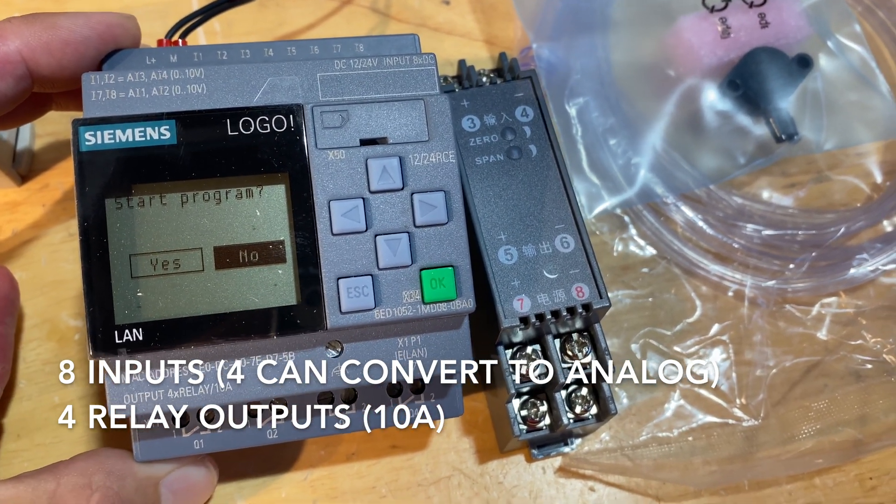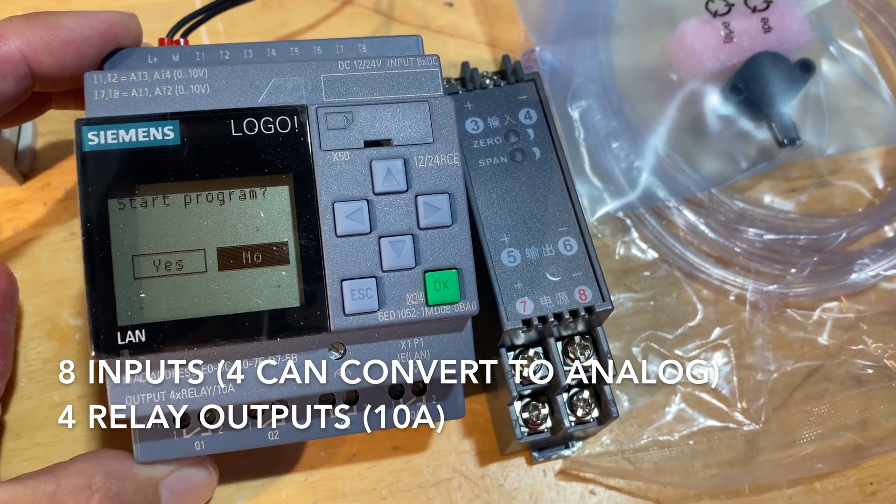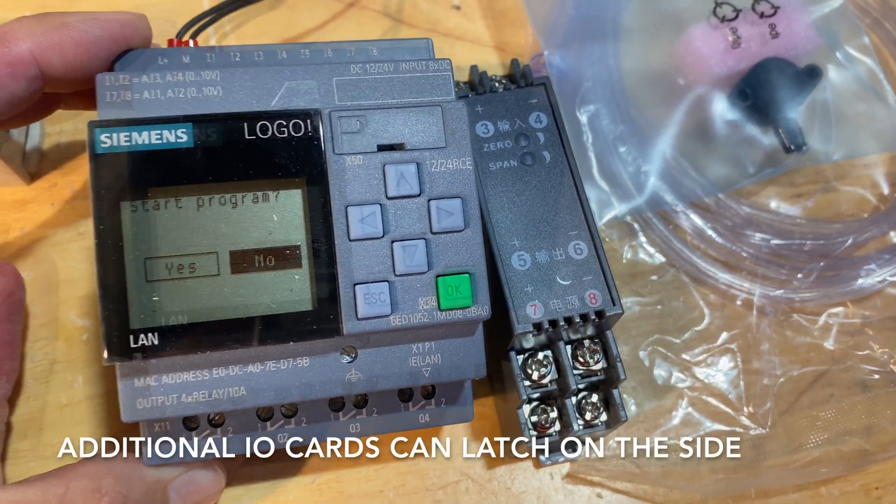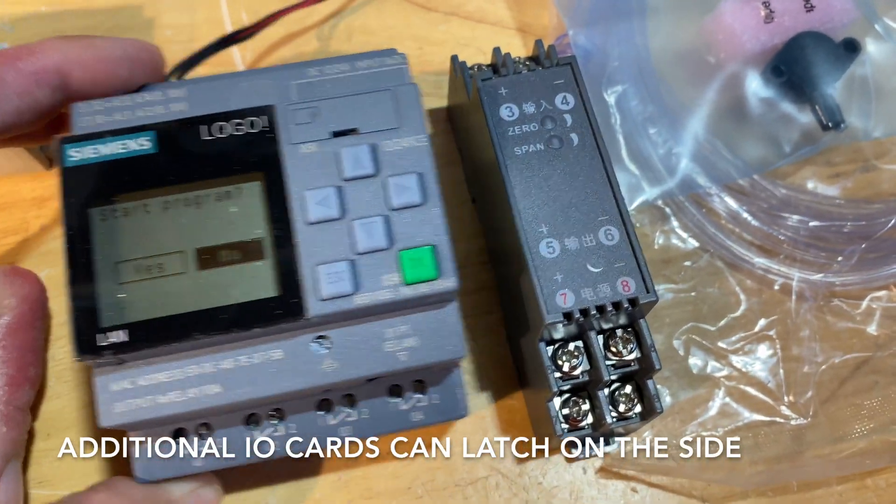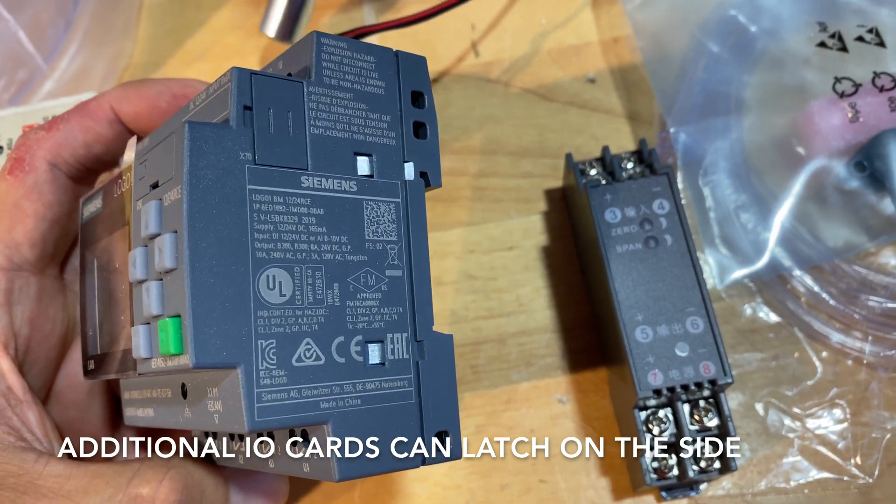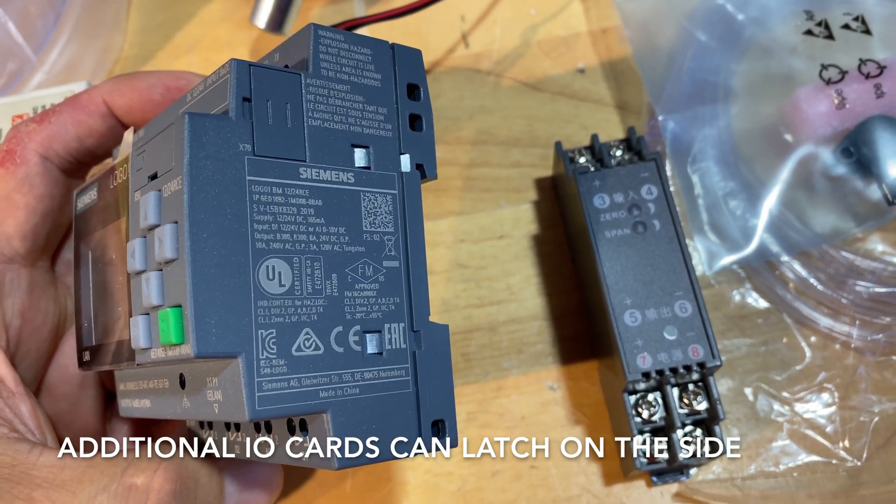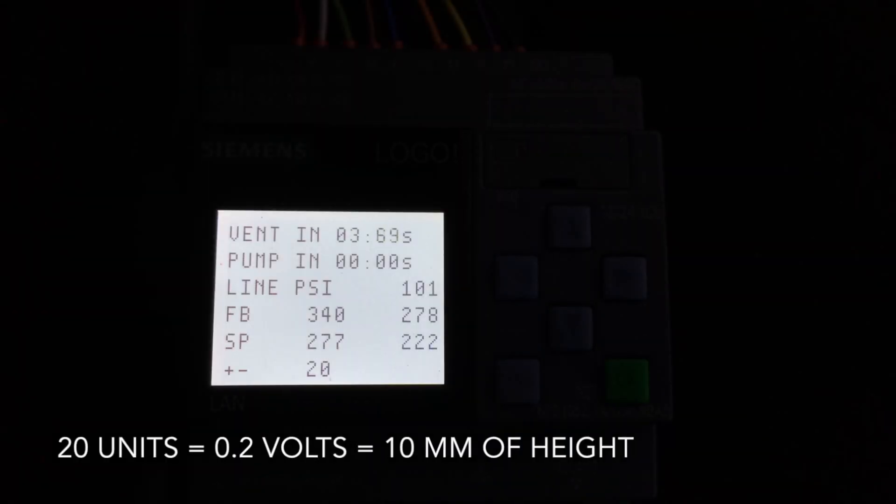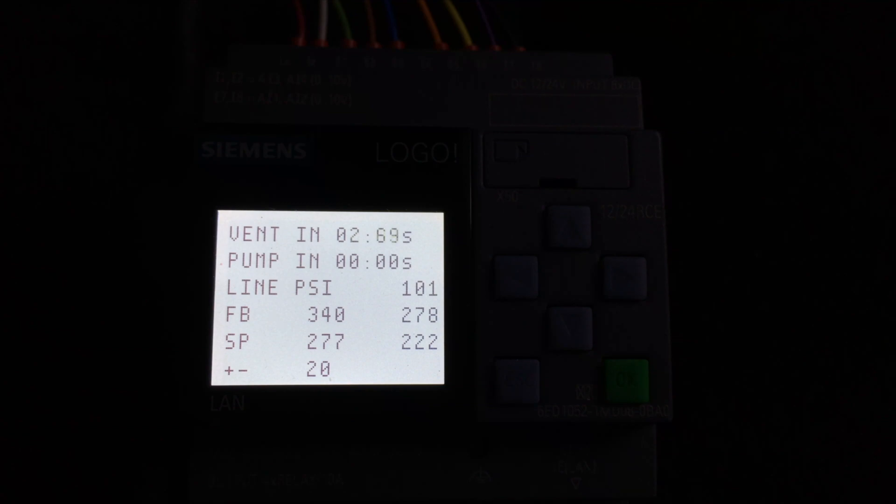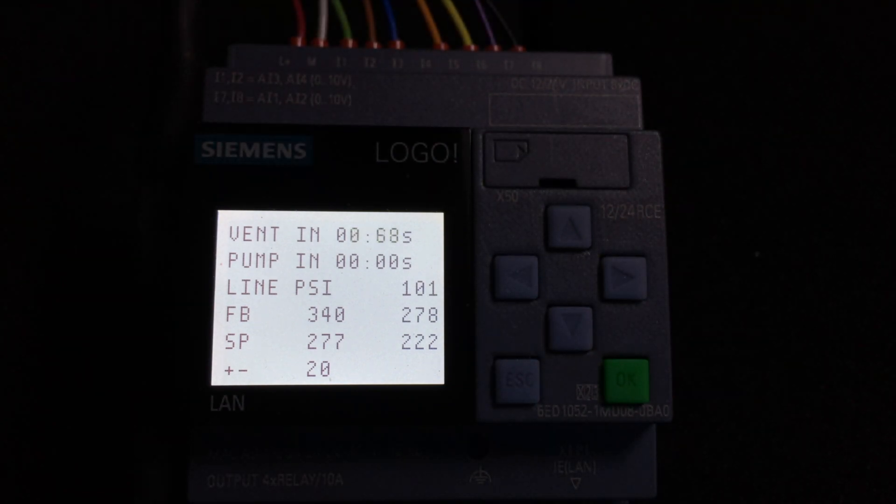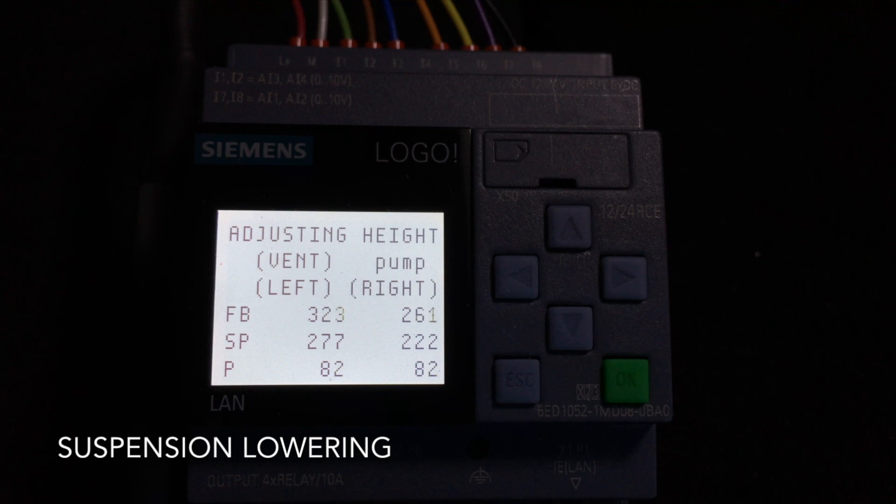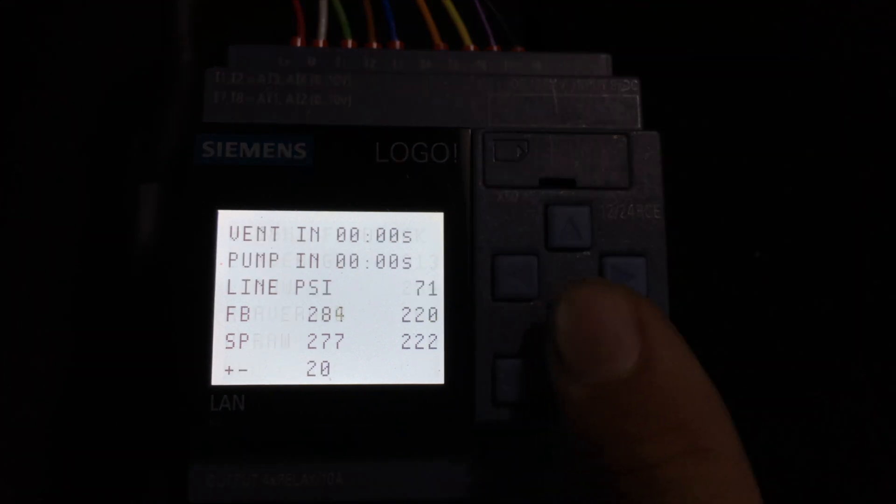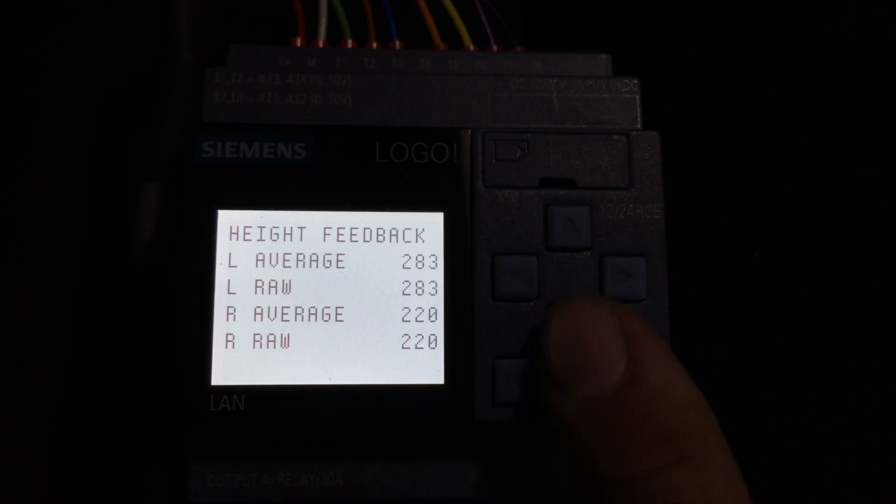I can add on a module to the side to increase IO and get some solid state outputs. I really love these Siemens logo PLCs. This is the same PLC I used on my Volkswagen Touareg to control the air suspension that I added. It's really nice that it has a six line LCD. You can display a lot of information. You can display lots of screens.